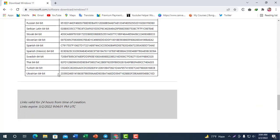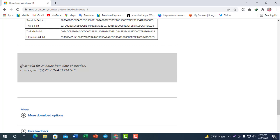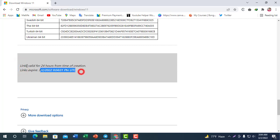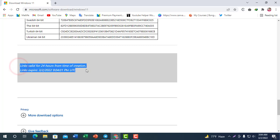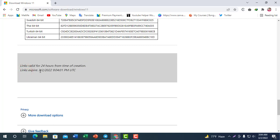After clicking OK and confirming, select Windows 11 English International 64-bit download. The download link is valid for 24 hours. After 24 hours, the link will expire and you will need to create a new one.